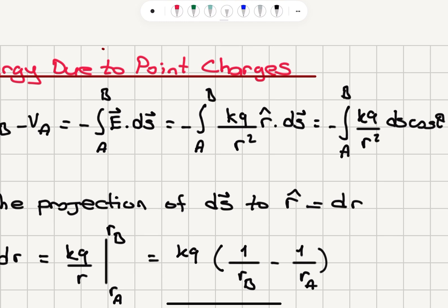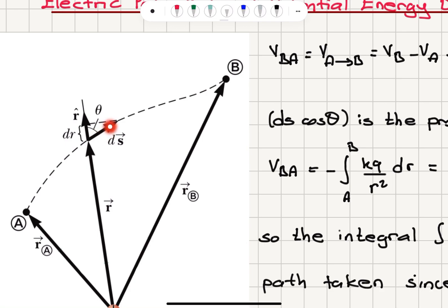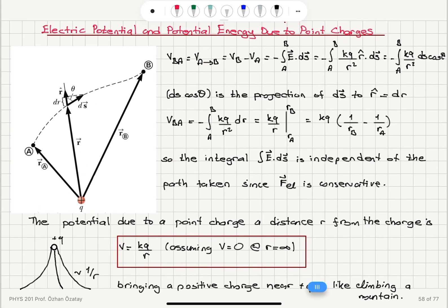Because R-hat and ds make an angle theta, R-hat dot ds equals the magnitude of R-hat (which is 1) times the magnitude of ds, times cosine theta — giving ds cosine theta. Now, ds cosine theta is the projection of the displacement vector ds onto the R-hat vector, which we call dR.